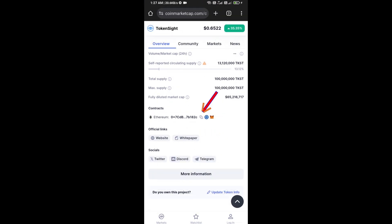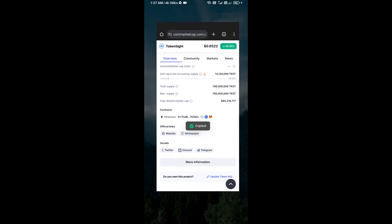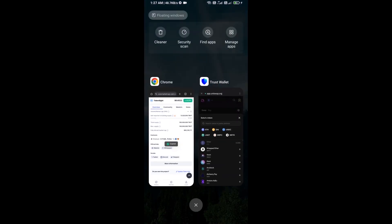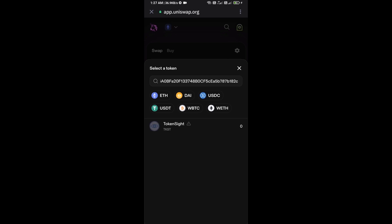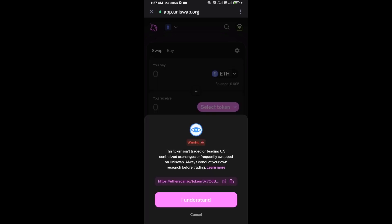And you will copy this address. And here you will paste the address, then click on this token and click on I Understand.